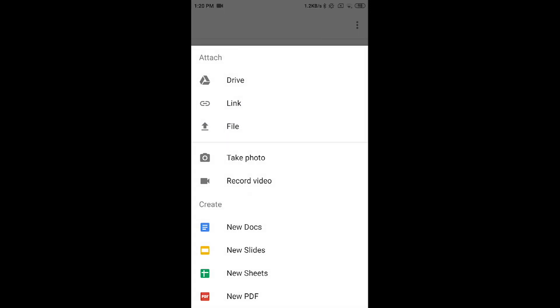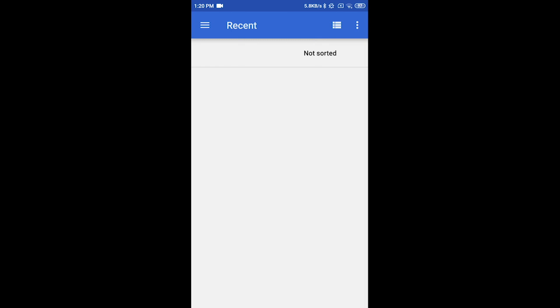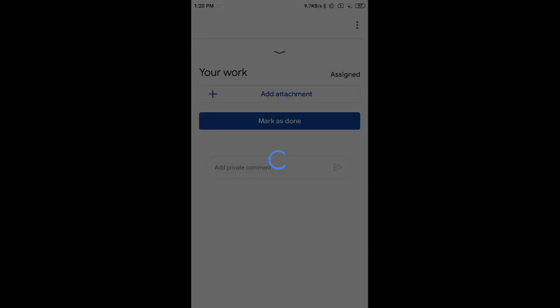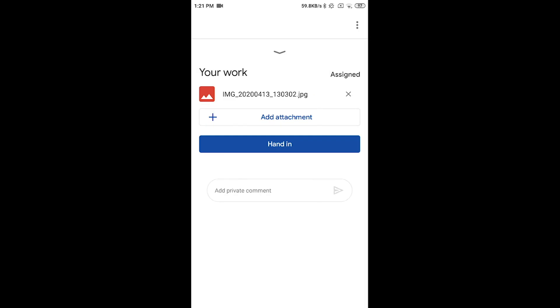Here if you have already clicked a photo of your work, then go to the file section and select the photo from the folder. This will take a few minutes to attach your work. Once your file is attached, you can click on Hand In.